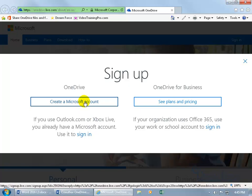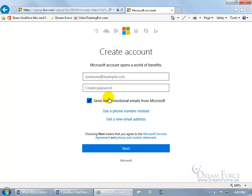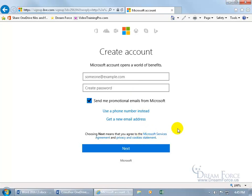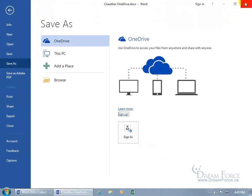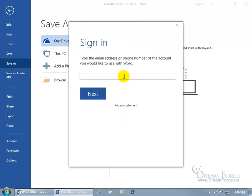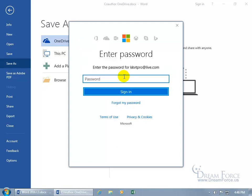Before you go ahead and create a Microsoft account, you may want to make sure you're okay with their service agreement, privacy, and cookie statement. After you get signed up, close out, come back, and when you want to save this document to the cloud, go to Save As and select OneDrive. Sign in with the email address you used to sign up.